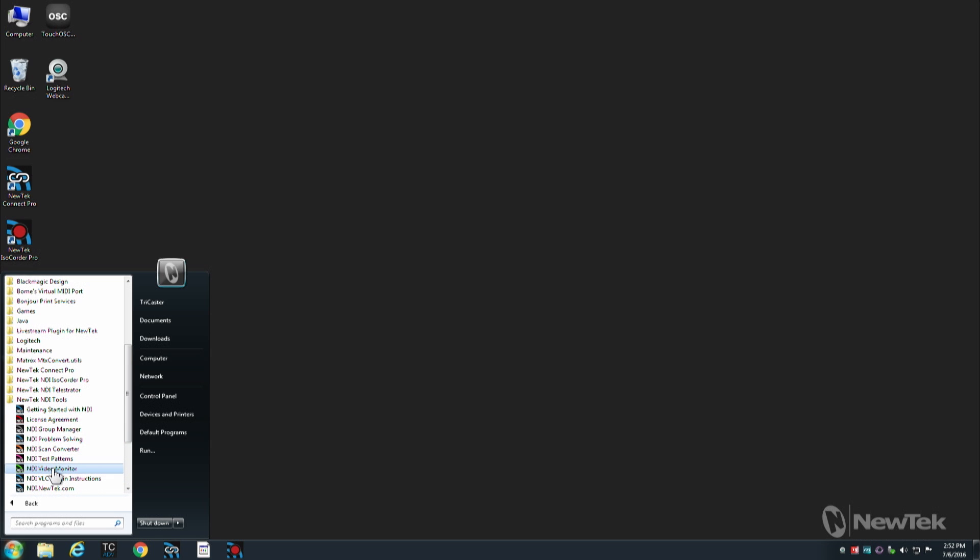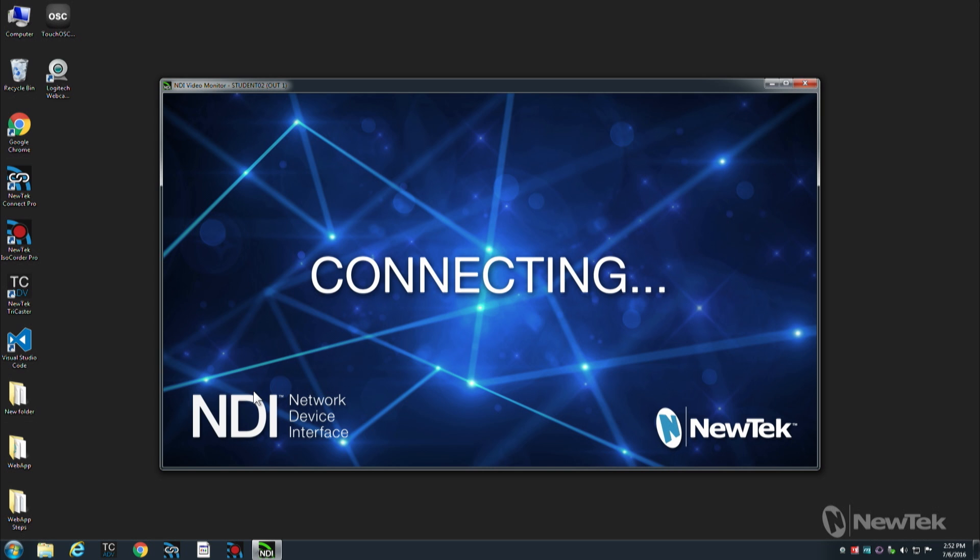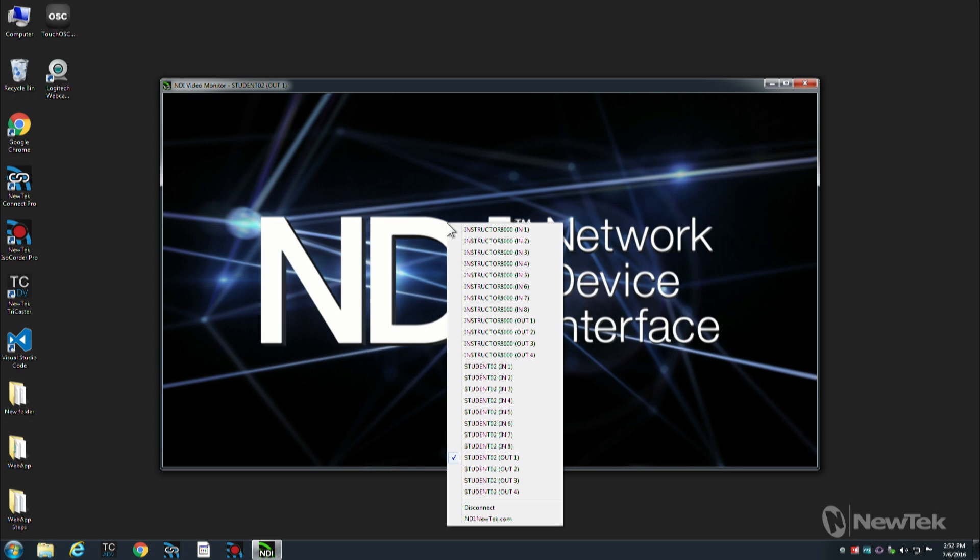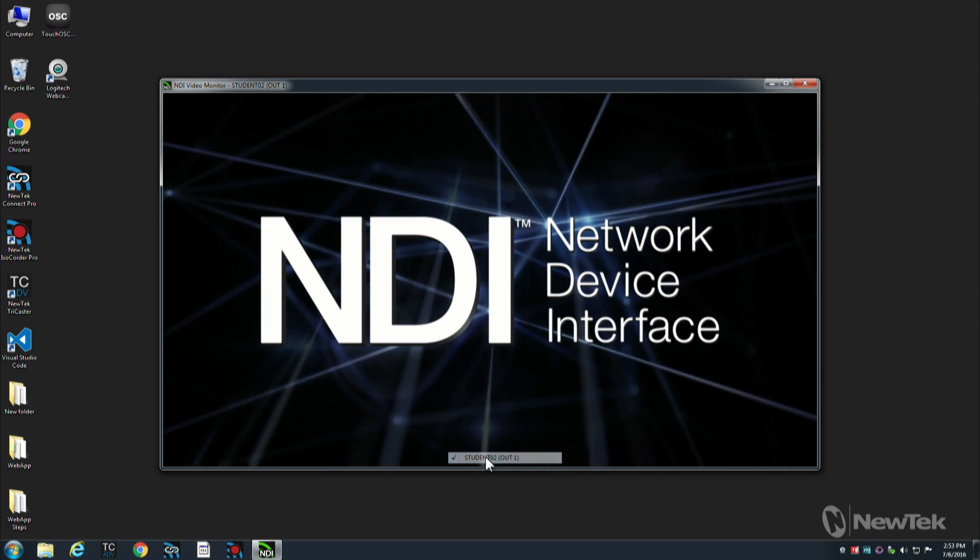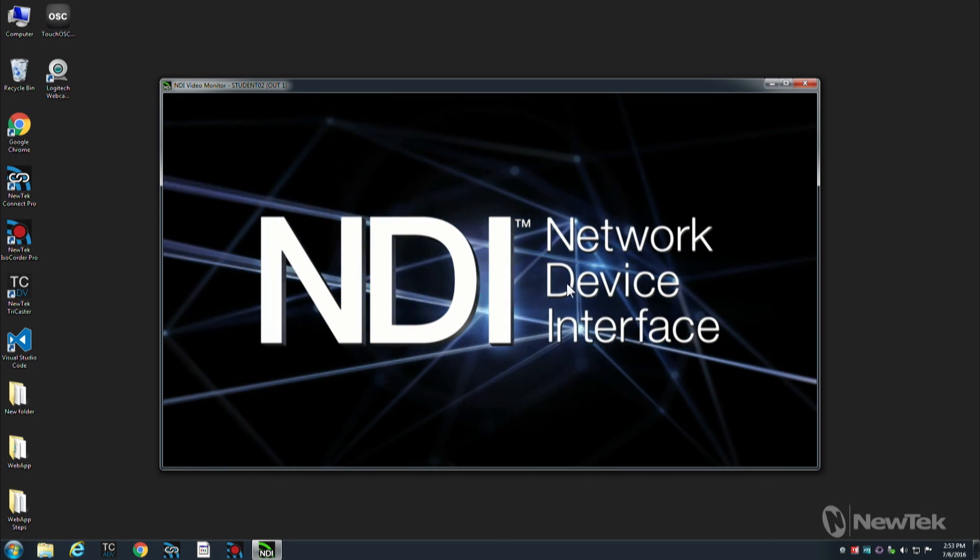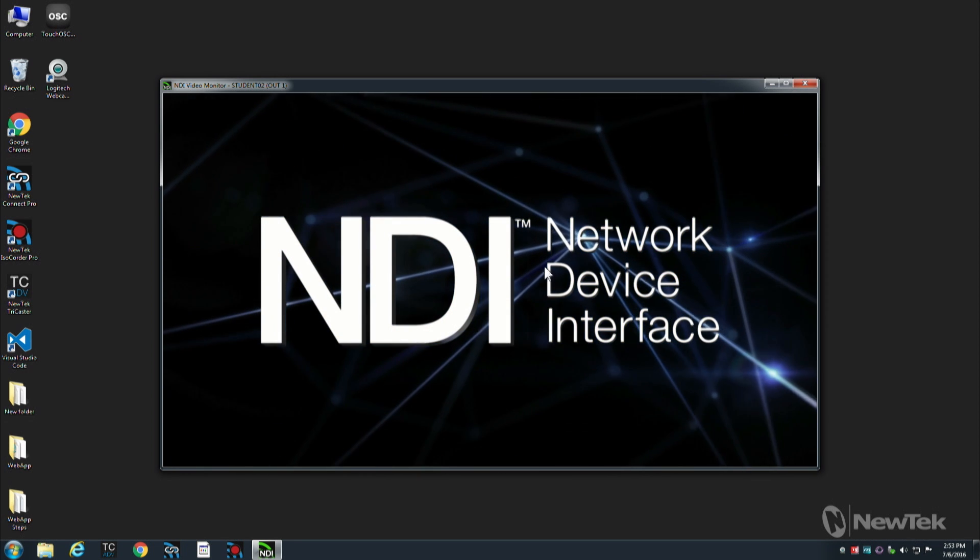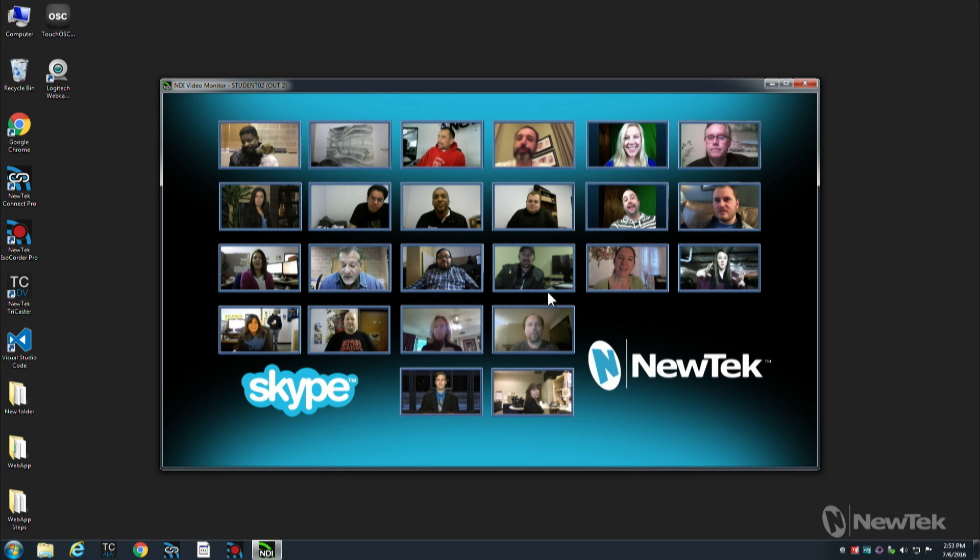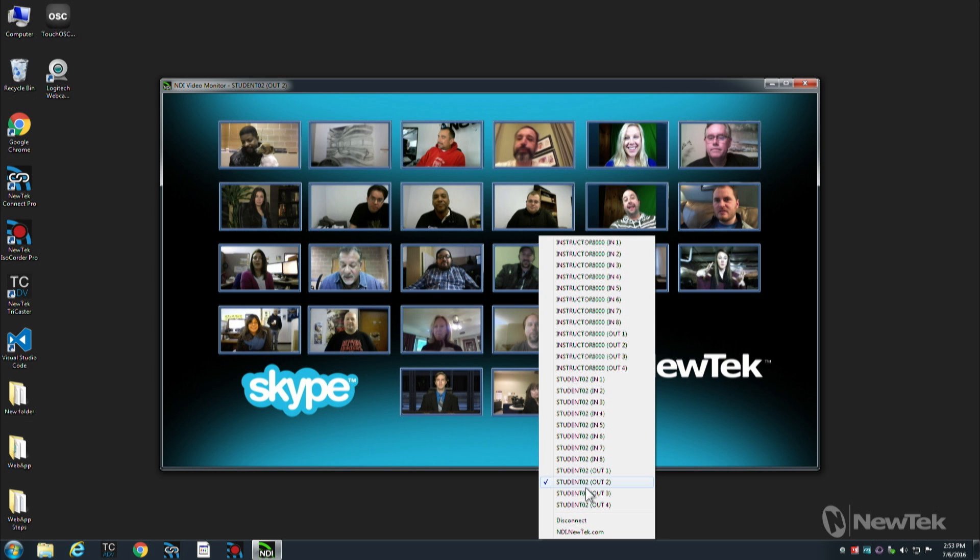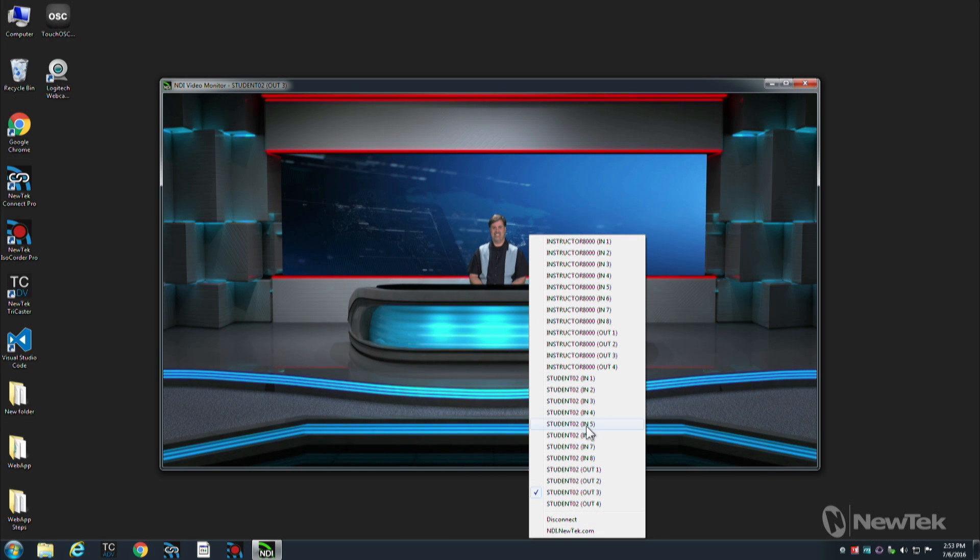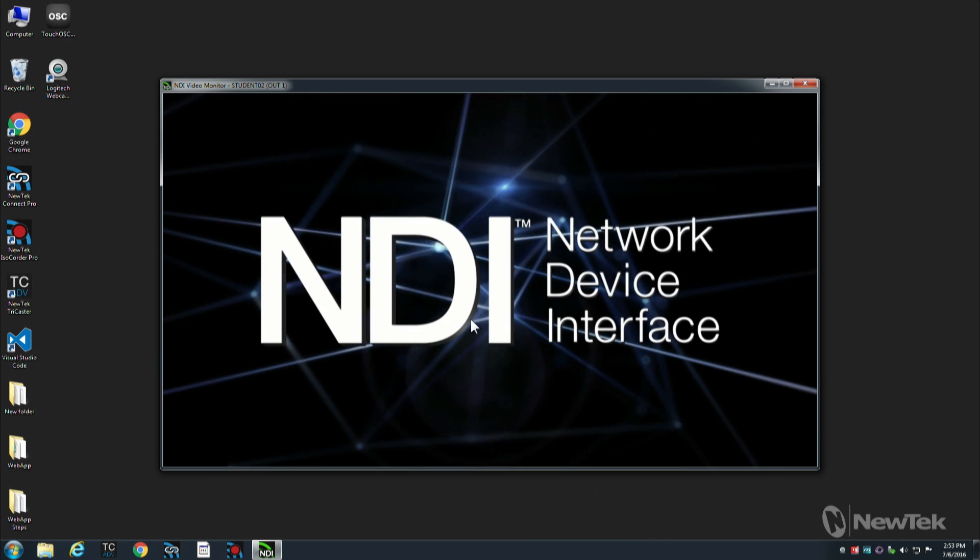The first one I want to look at is the NDI Monitor app, and this is an app that allows you to look at all of the sources that are available on the network and then choose any of those NDI sources and be able to look at them on this monitor and see basically any of the sources that are available out there.